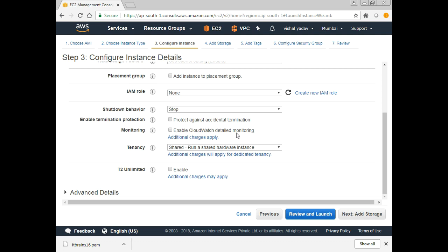Monitoring: by default there are two types available. Basic Monitoring is the default — CloudWatch polls services every five minutes and it's totally free. Detailed Monitoring is chargeable and polls every one minute. I'll not enable detailed monitoring and go with the default basic. Tenancy — the physical hardware on which your virtual machines run can be shared with other AWS customers (default) or dedicated for your virtual machines, but dedicated is chargeable. I'll go with shared.